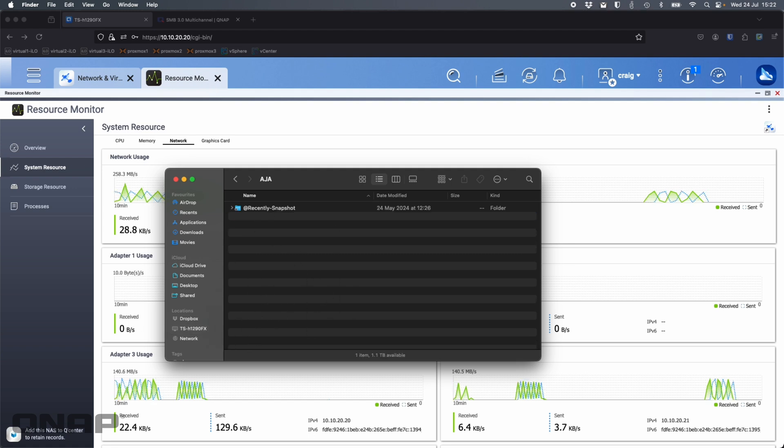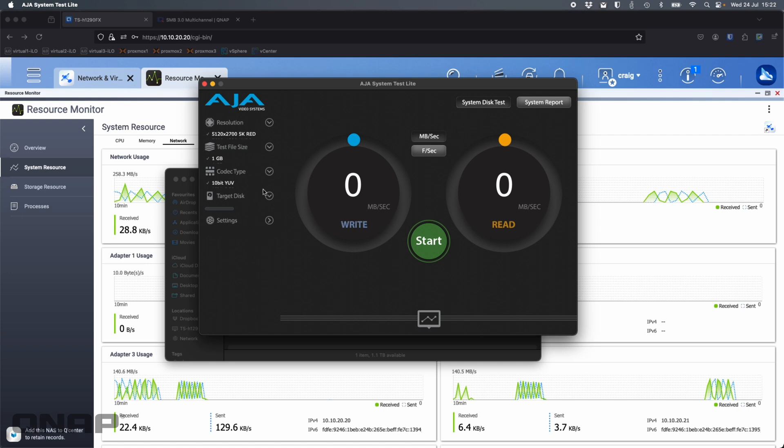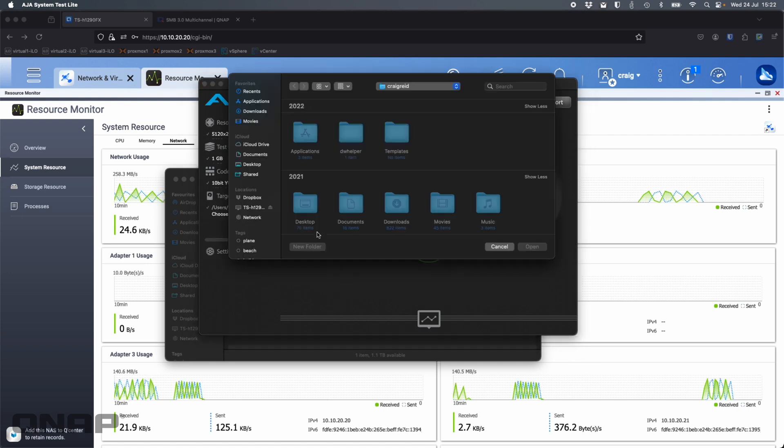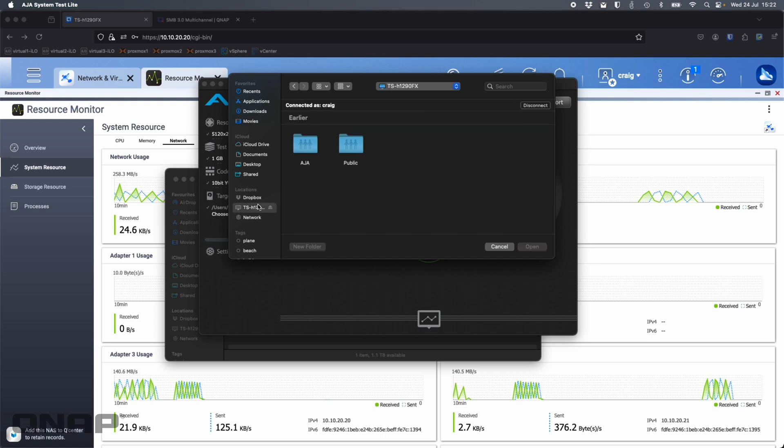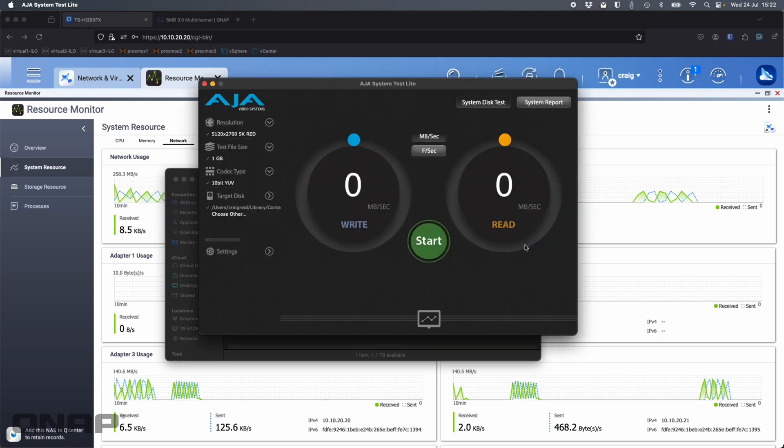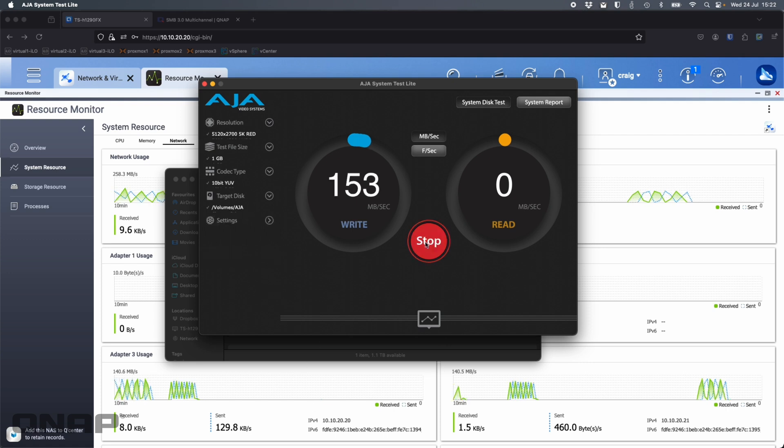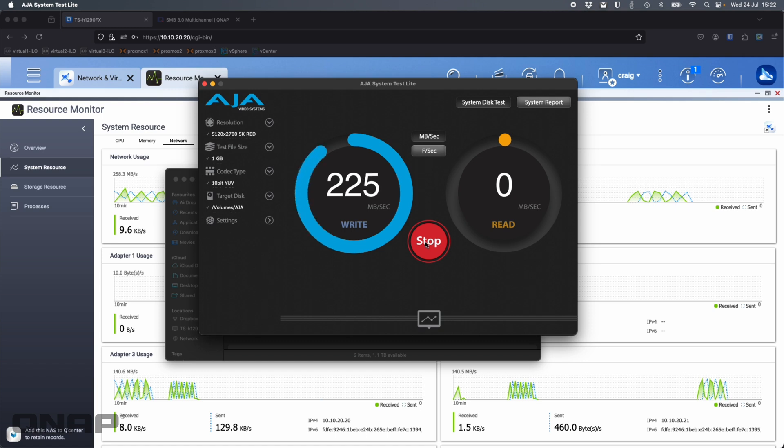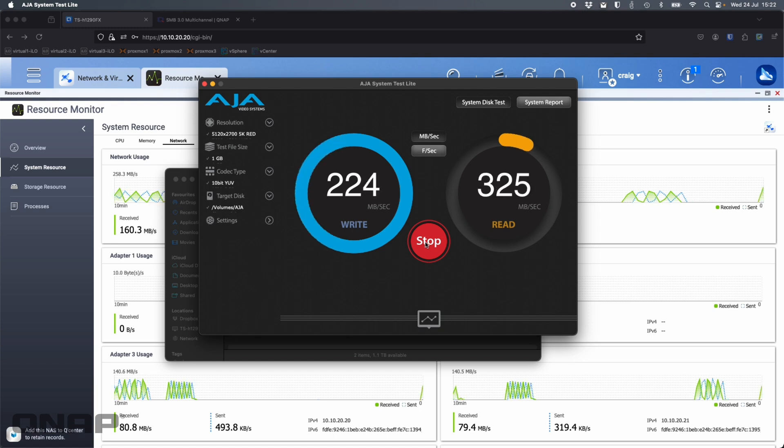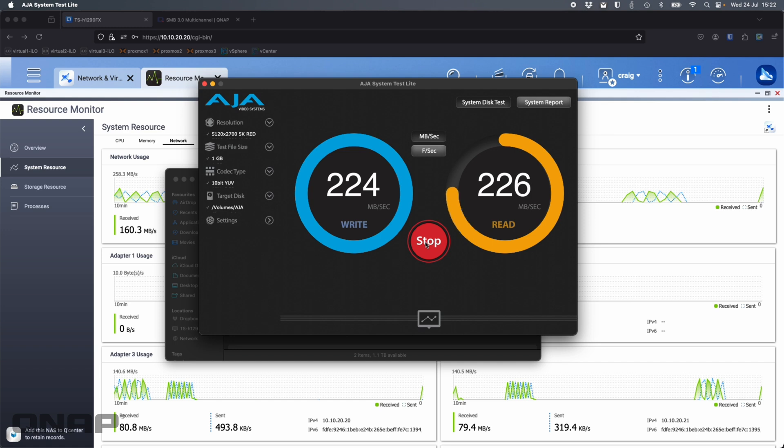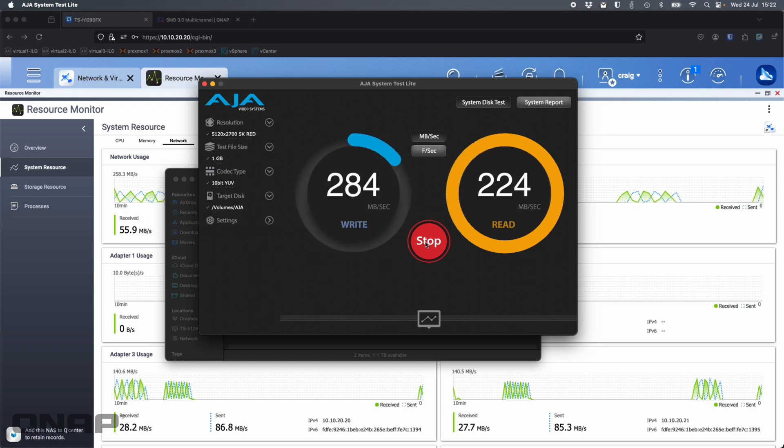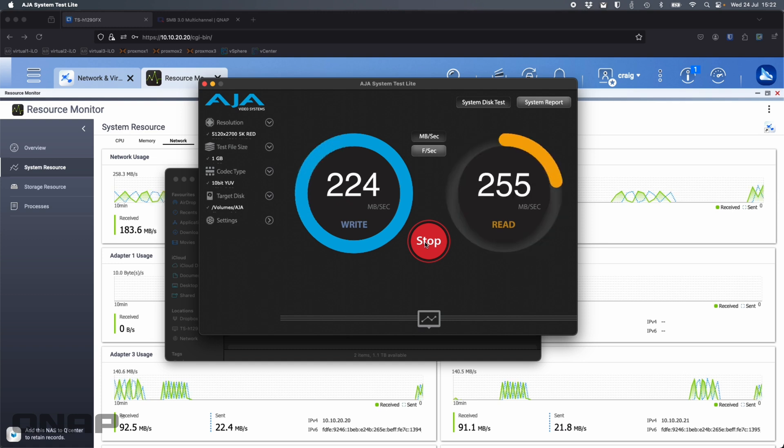Now if I open up AJA system test again, I'm going to remount that folder. We'll click open on it, and we'll click start. Down here, you can see adapter three and adapter four. If we click start on that, we can see effectively no configuration needed at all on the Mac, on the NAS, nothing needed. The speeds have doubled. That's the benefits of SMB multichannel.